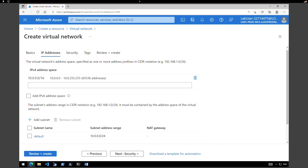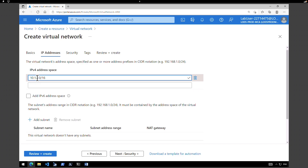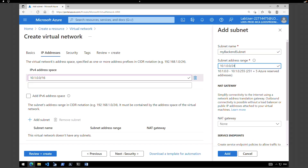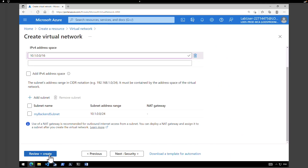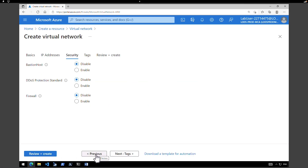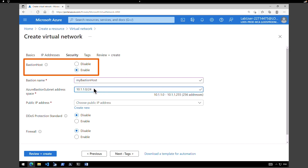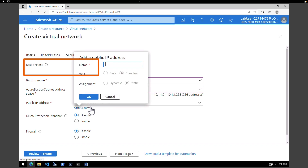Click next for IP addresses. Give an address space of 10.1.0.0/16 and click on add a subnet. I'm going to call this subnet my backend subnet and give an address range of 10.1.0.0/24. Click add, then before reviewing we have to enable Bastion as well. Click next to security, and under Bastion host click on enable. Give a name — my bastion host — and an address space of 10.1.1.0/24. Create a new public IP address called my bastion IP and hit OK.